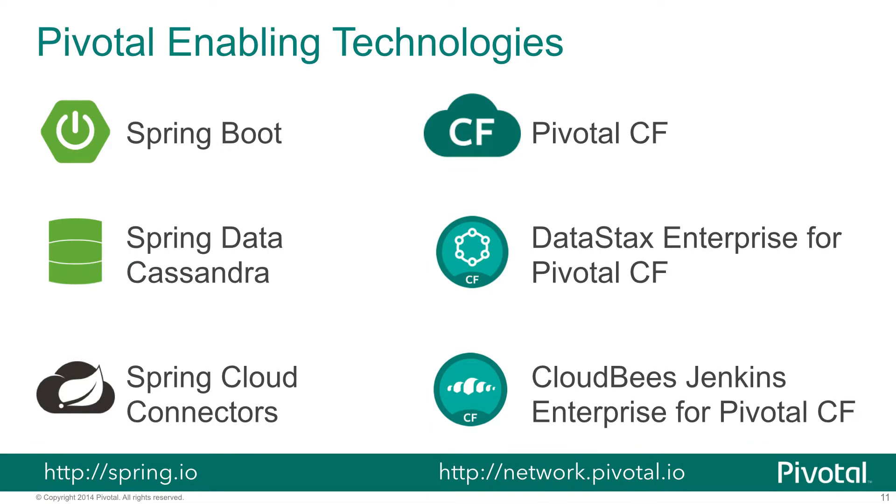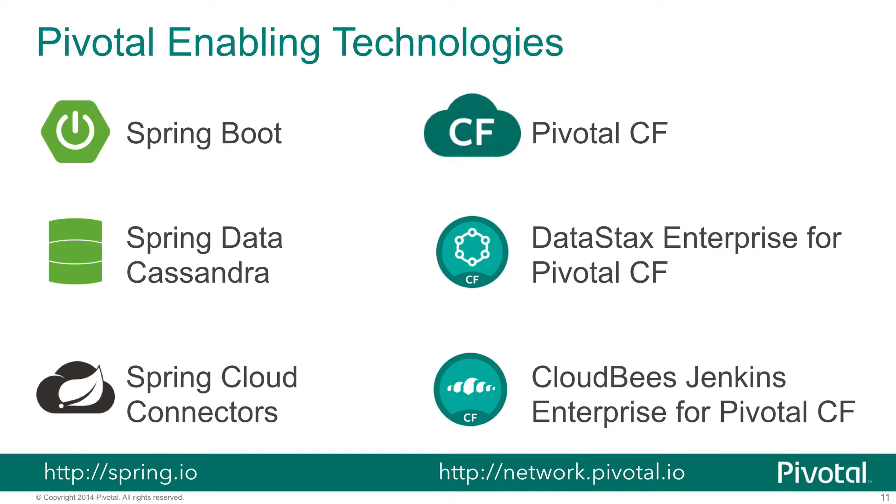We'll see several technologies in action that you can obtain from Pivotal. On the application side, we'll be using Spring Boot, which is our new foundation for building microservice-style applications. We'll use Spring Data Cassandra to present a very basic POJO-based programming model to integrate with our back-end data store. We'll use Spring Cloud Connectors to automate the discovery of connection details from the bound Cassandra service that we have in our environment.